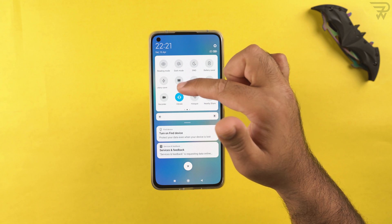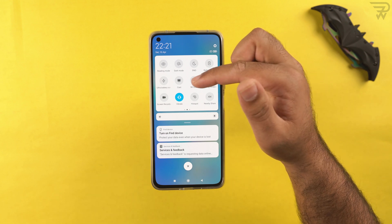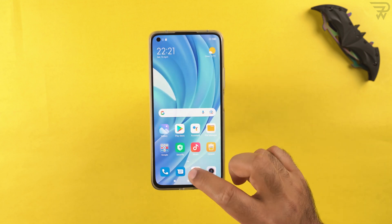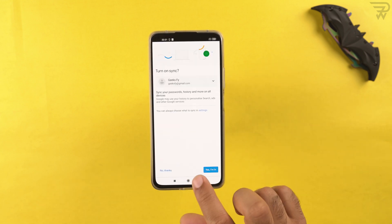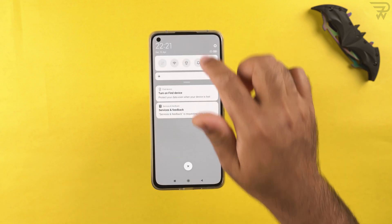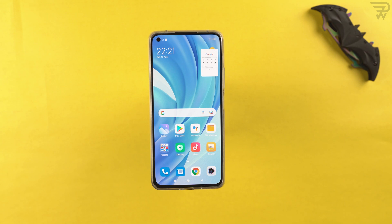We also have the screen cast feature — if you want to cast your phone's screen onto a compatible TV, you can do so from here. There's the Mi share feature to share large files between two Mi phones. And there's the floating window — for example, if you're using Chrome and want it in a floating window, just tap the floating window toggle.